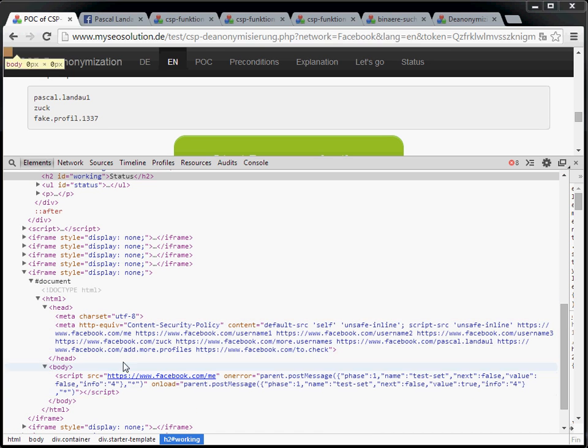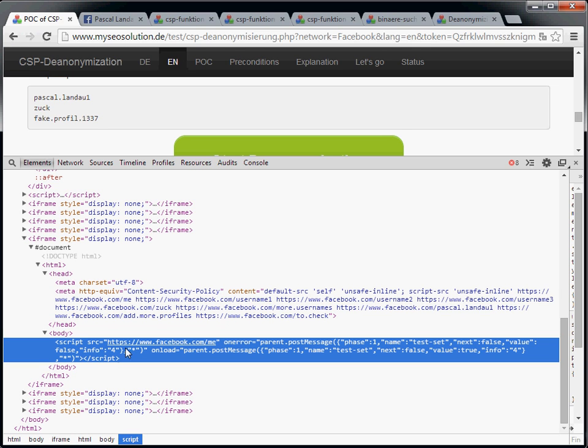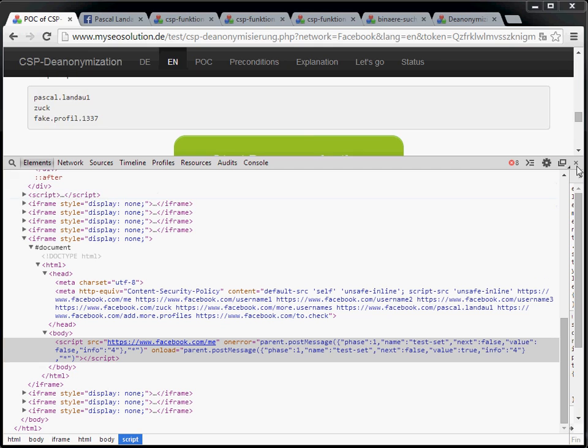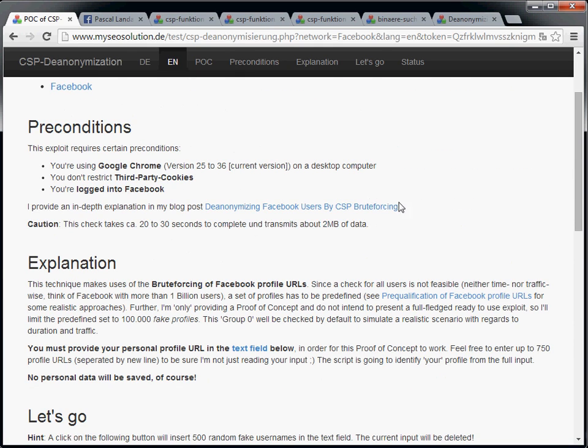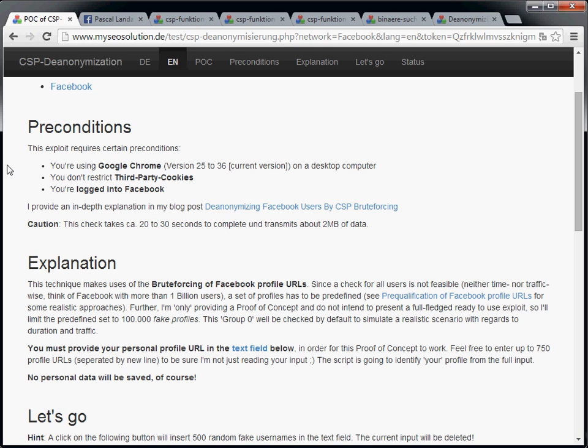That's exactly what I just explained. So we are creating a meta element for the content security policy, put in all the profile URLs, and try to load a JavaScript with its source set to facebook.com/me. And we will report back to the parent window if this request was either successful or if it failed.